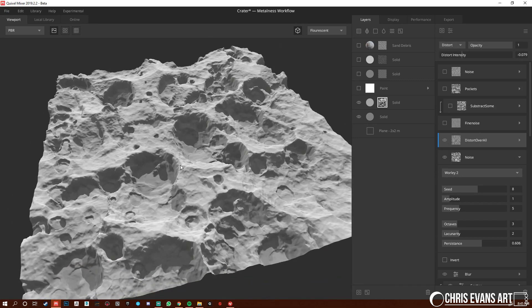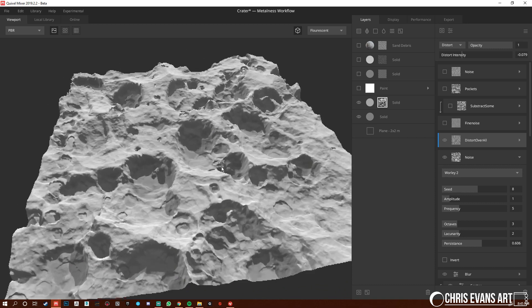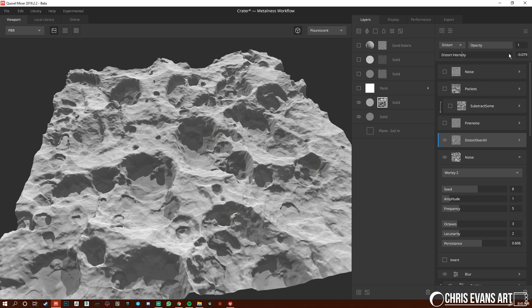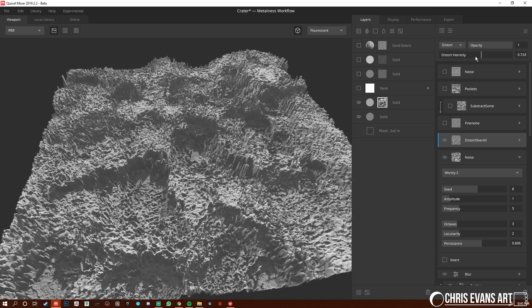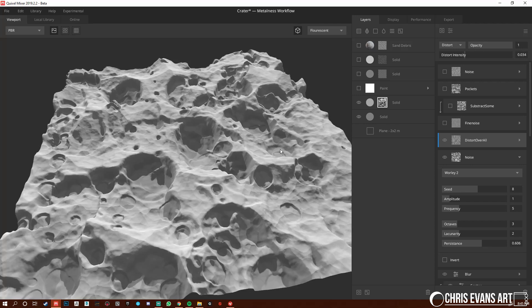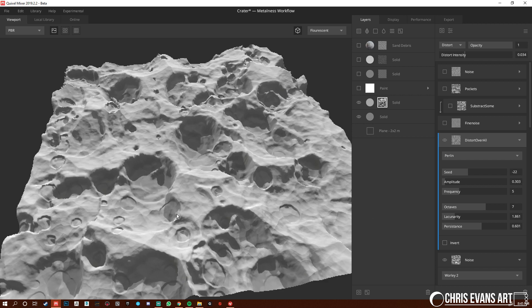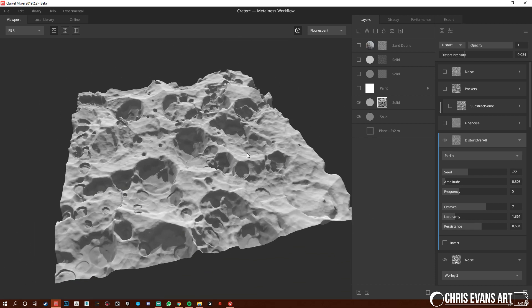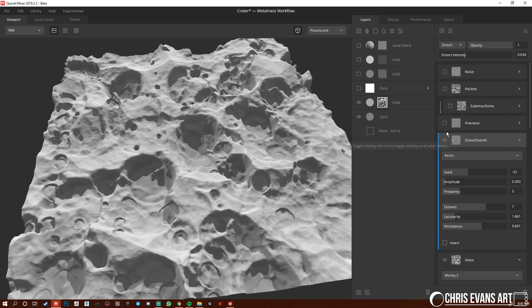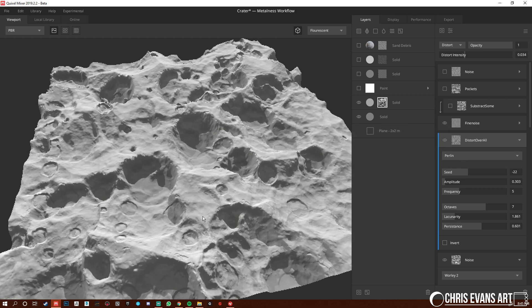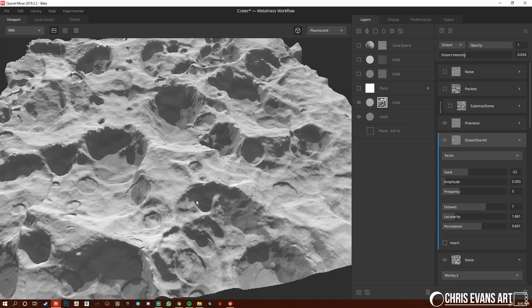And I did a distort overall in the whole thing, and this is where it starts to really feel like a crater rocky surface. The distort intensity is pretty high. I went negative, you don't have to go negative per se, just I went that way and it felt good. Octaves up pretty high because I wanted it to really shift the material around, or shift the height.